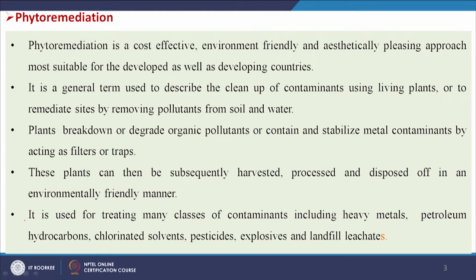As mentioned earlier, in phytoremediation living plants are used for the remediation of wastewater and contaminated soil. When we use microbes for wastewater treatment, microbes degrade organic compounds and take energy from them — heterotrophic, chemotrophic, or autotrophic microorganisms. Similarly, living plants can take up organic materials into the cell and metabolize them later.